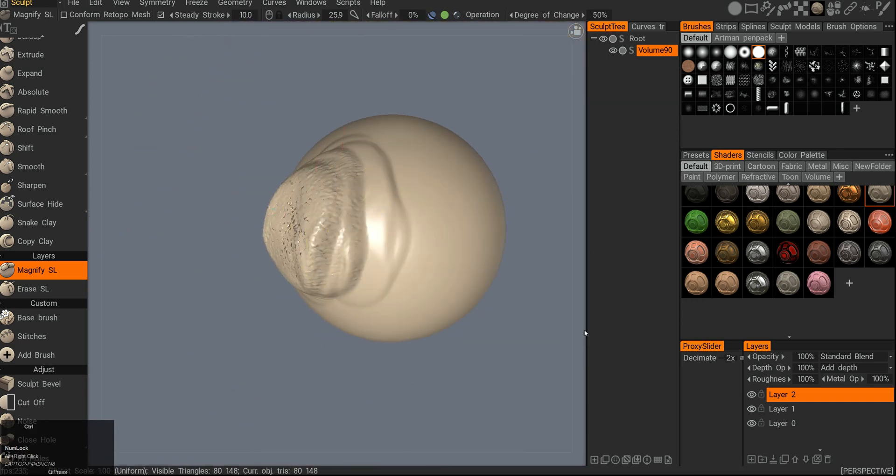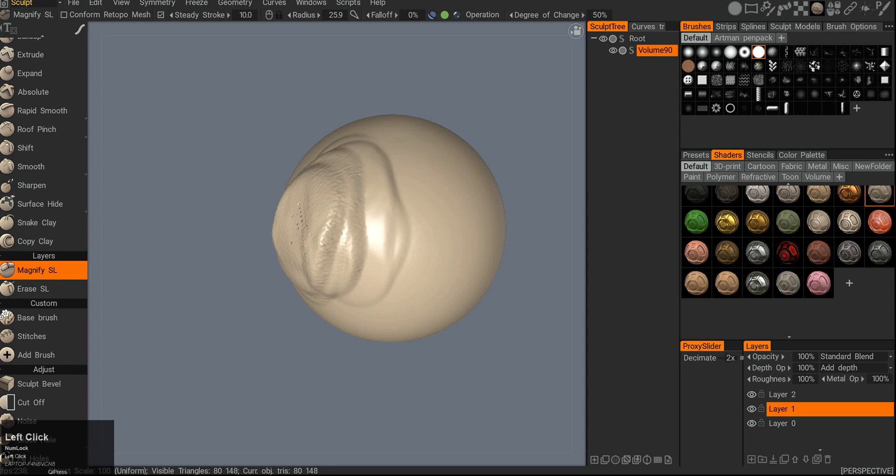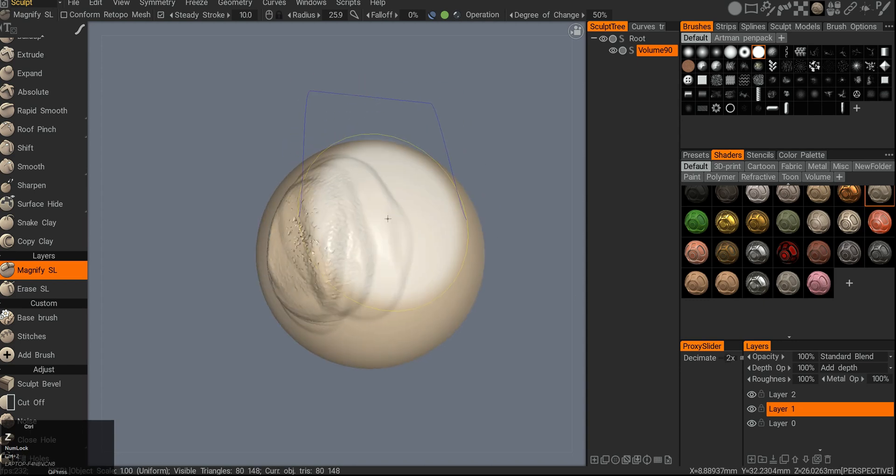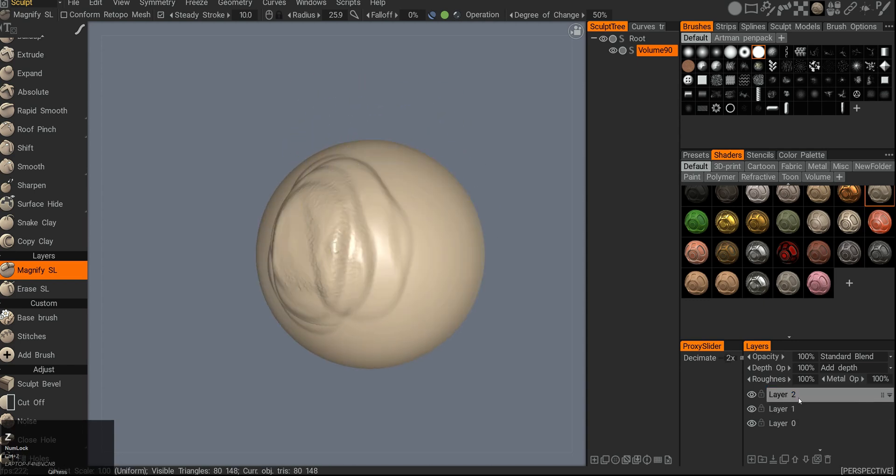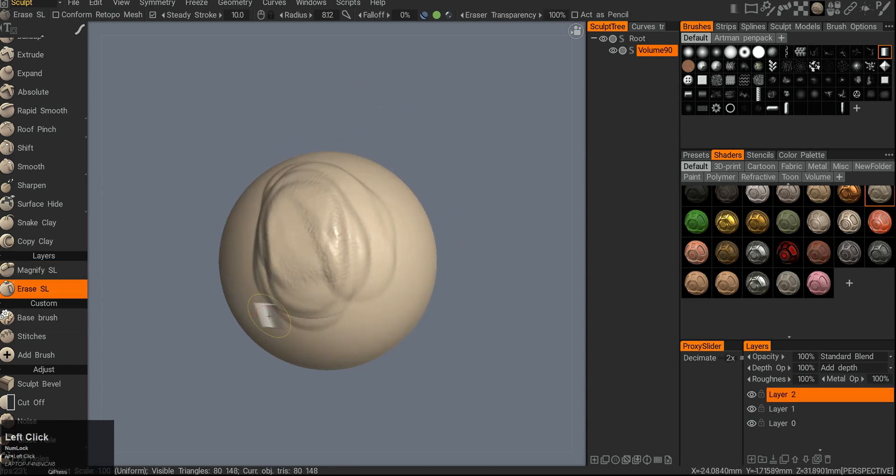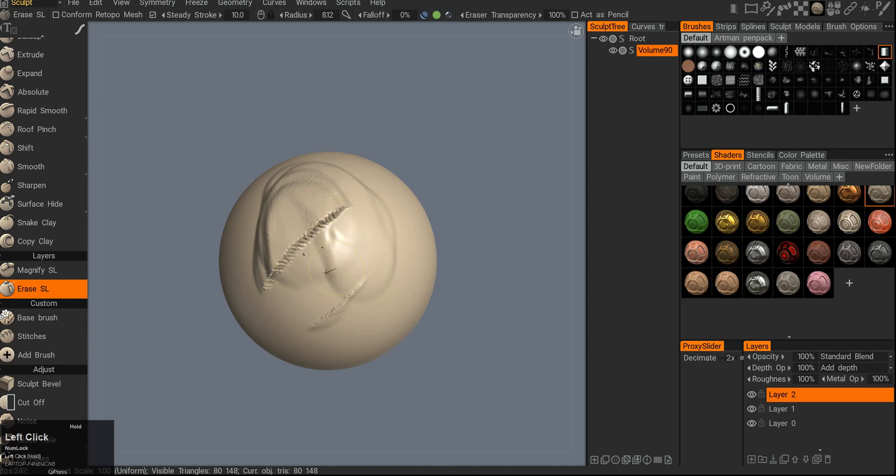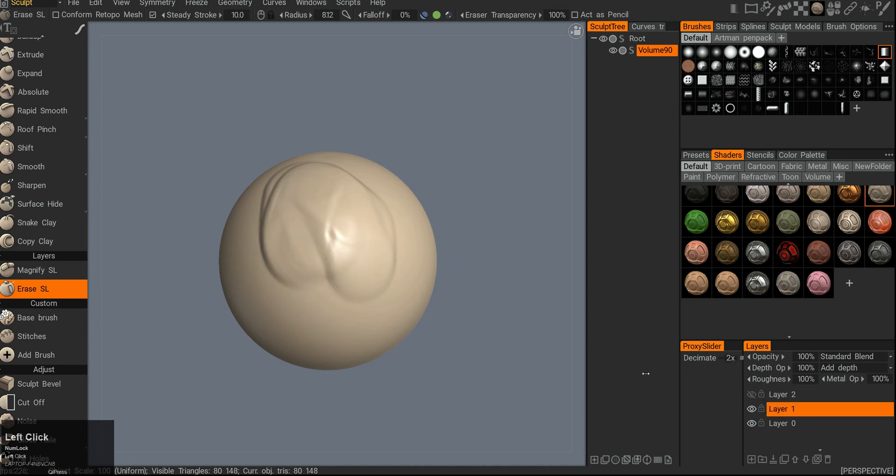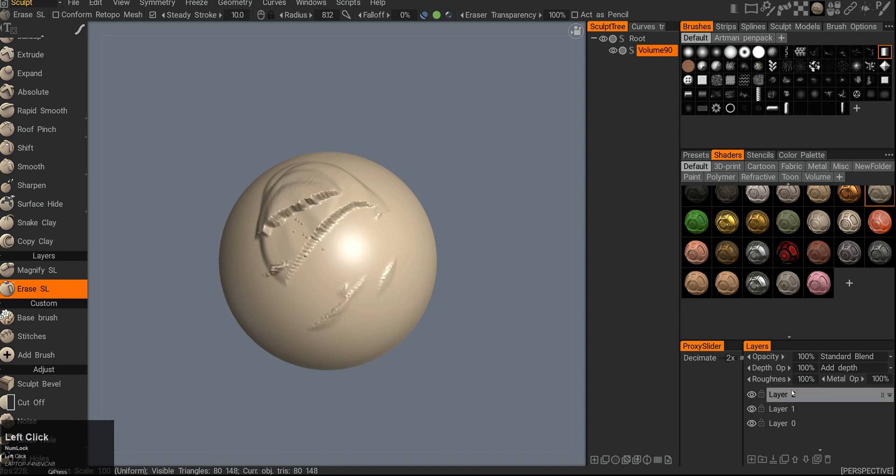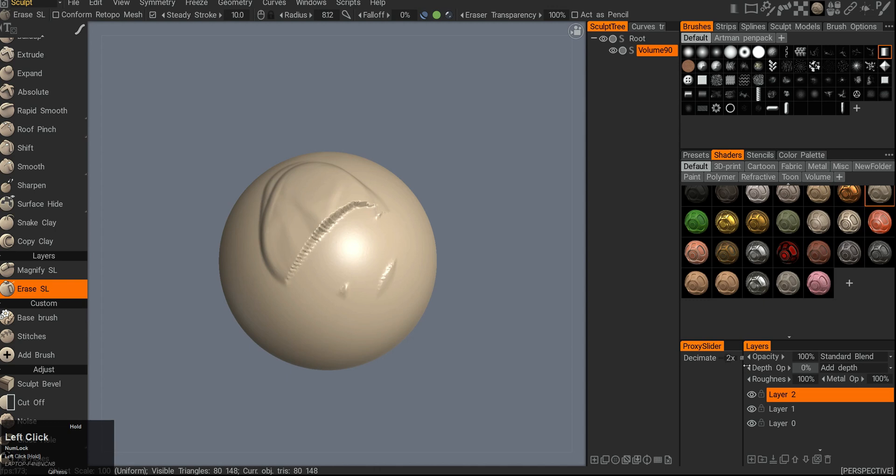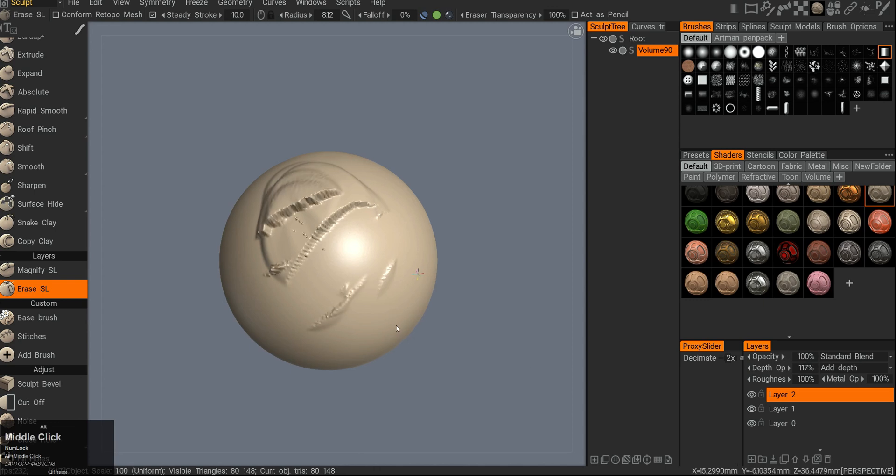Then you have the erase sculpting layers, so you can remove it completely or erase that one. I can also change the depth opacity and increase it or decrease it. Also an interesting feature.